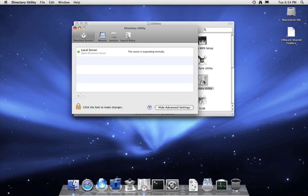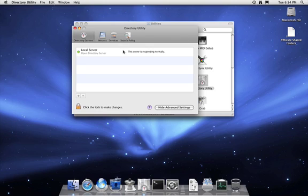This application allows you to authenticate with other systems. It means you can have such facilities as Active Directory authentication, LDAP authentication, or Open Directory authentication. As you can see, this is currently an Open Directory server.